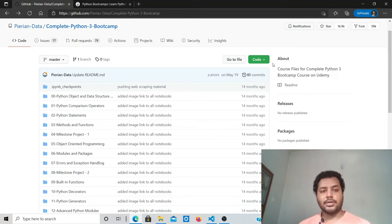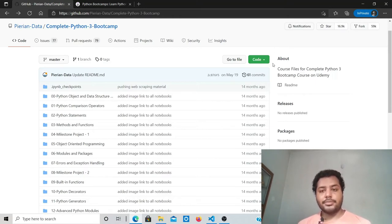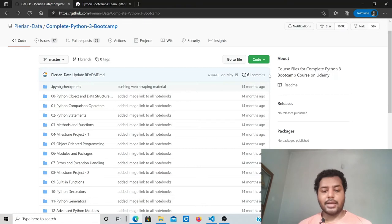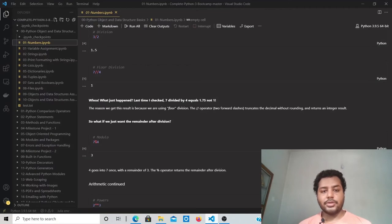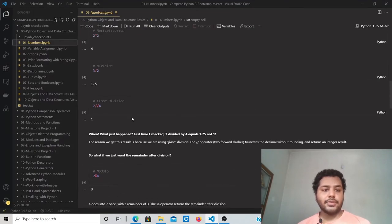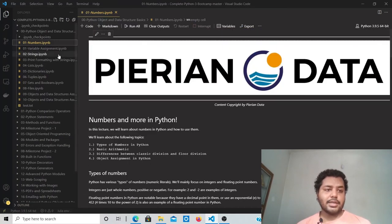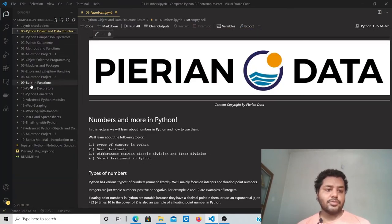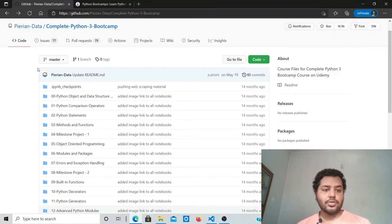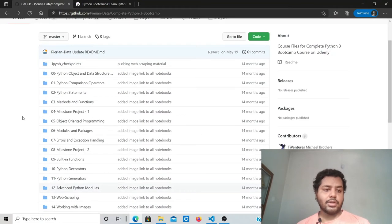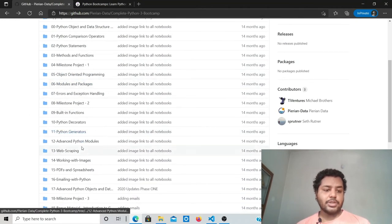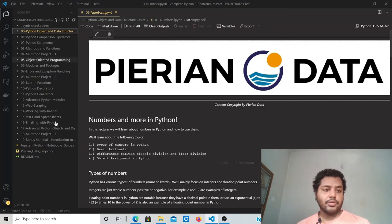What I've done is downloaded the ZIP file and unzipped it. I'm going to open it using VS Code. In VS Code, you can see all the things I've shown. You can see all the folders displayed on the left-hand side.